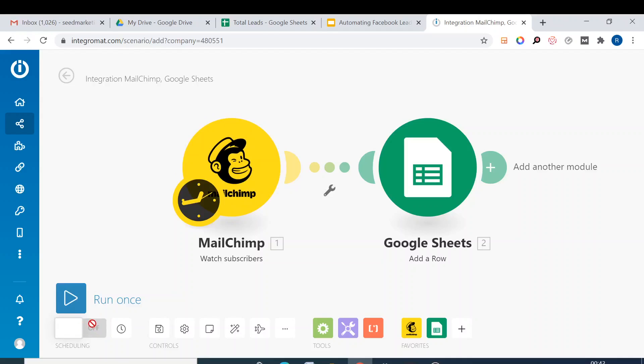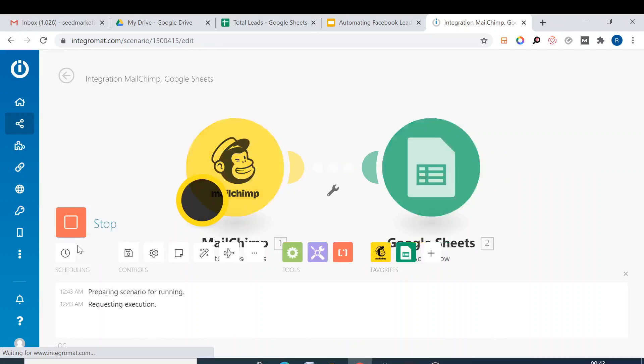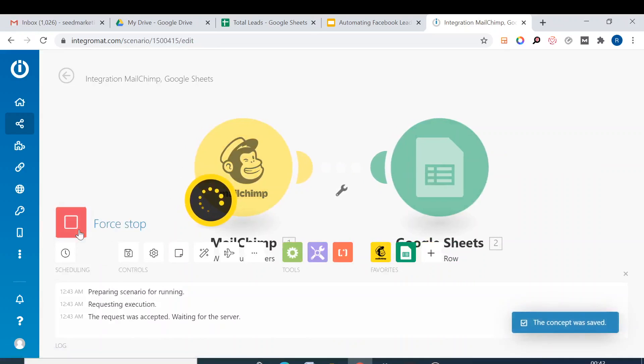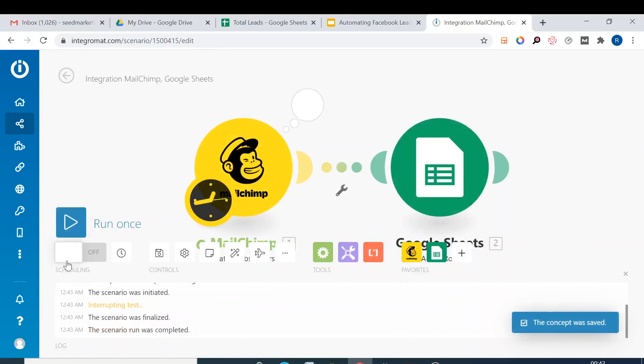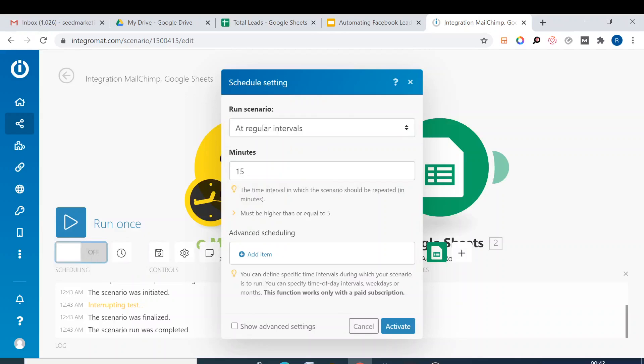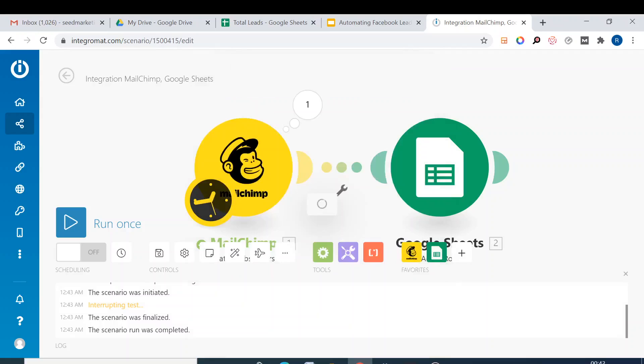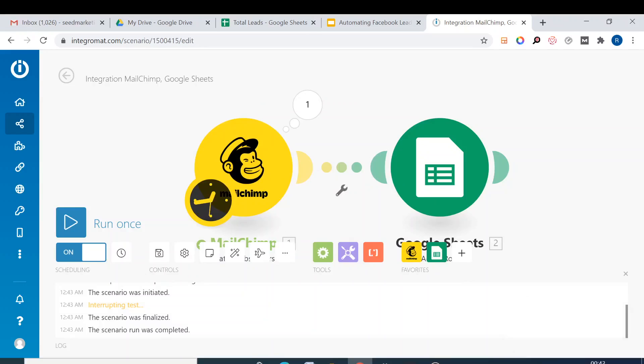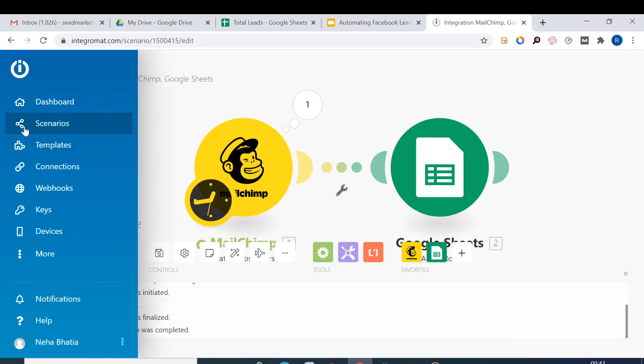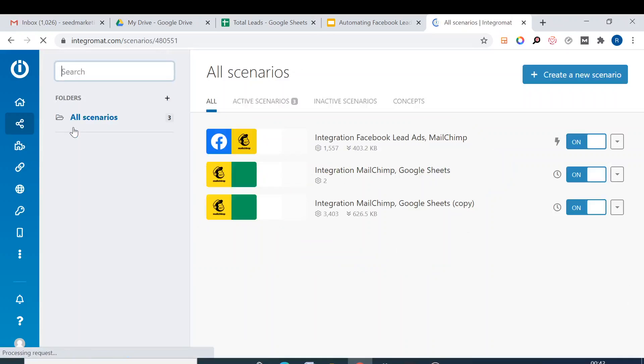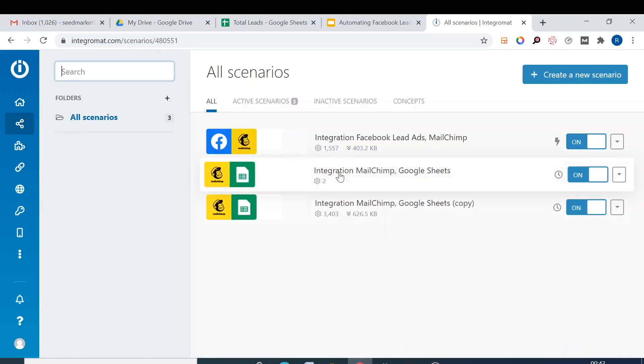We just leave everything else, click on OK, it's ready. You cannot run it now. You need to first go and run once, stop it, and then this will work. Scheduling at regular intervals, 15 minutes. Every 15 minutes or you can set it at five minutes, it must be higher than or equal to five. Every five minutes it will check, and if there is a new lead it will show up. This is how you do it.